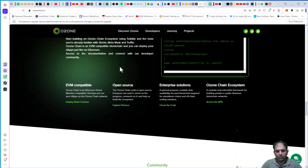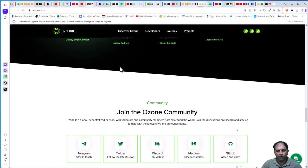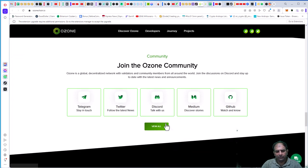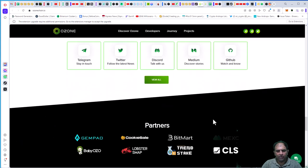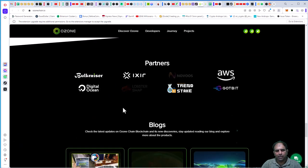A modular and extensible framework for building private or public blockchain networks. You can join the community through Telegram, Twitter, Discord, Medium, and GitHub. You can see their partners are very big partners.